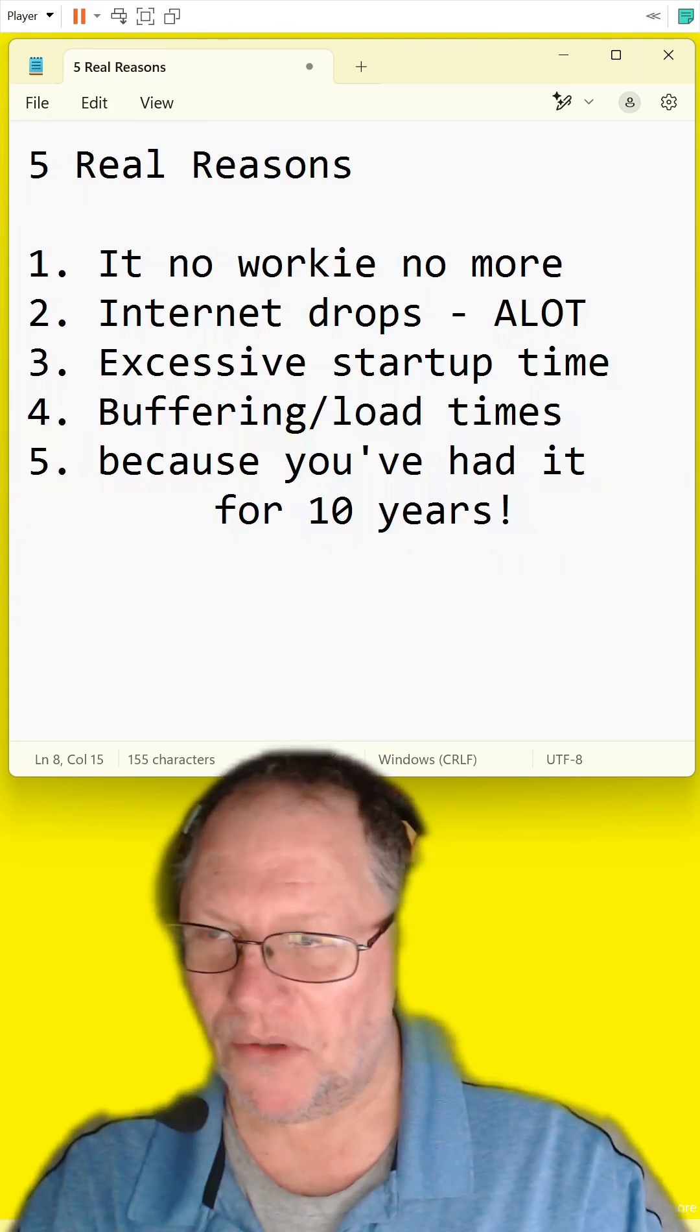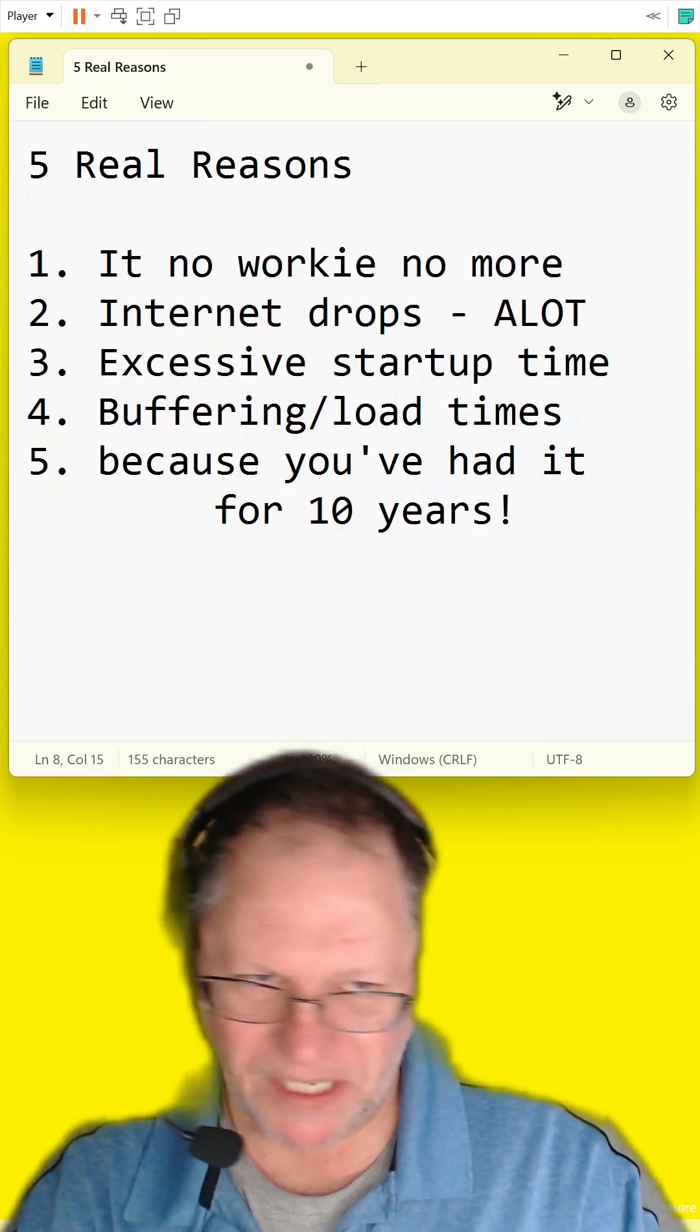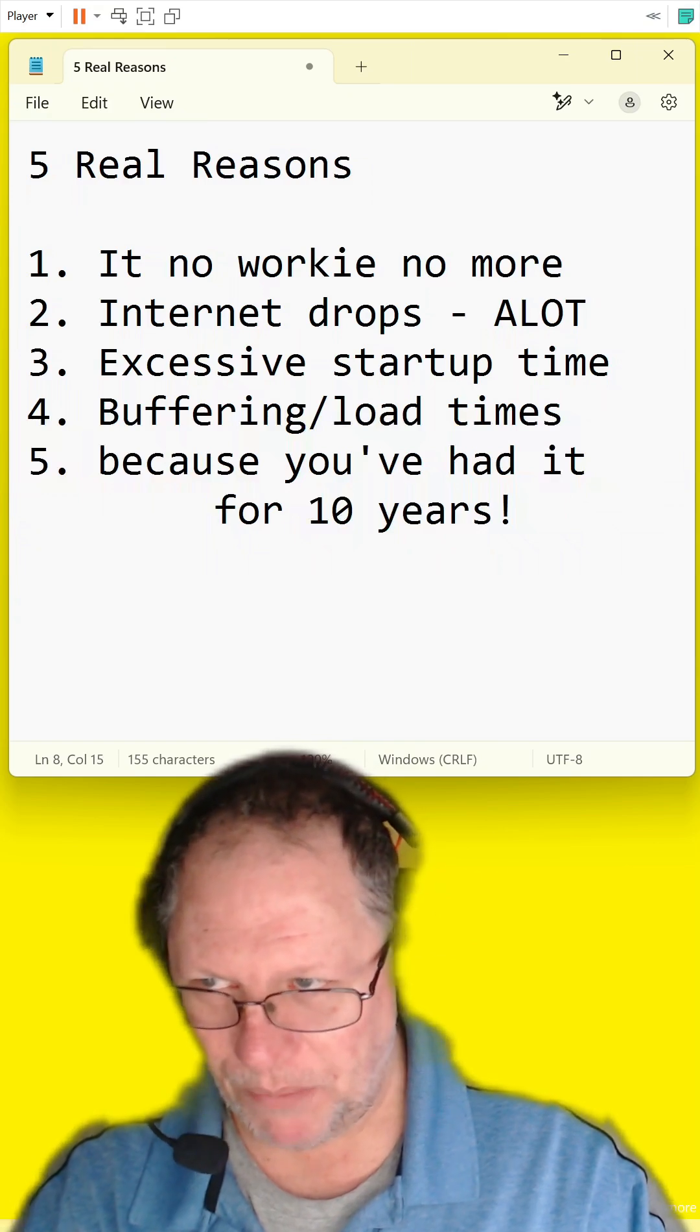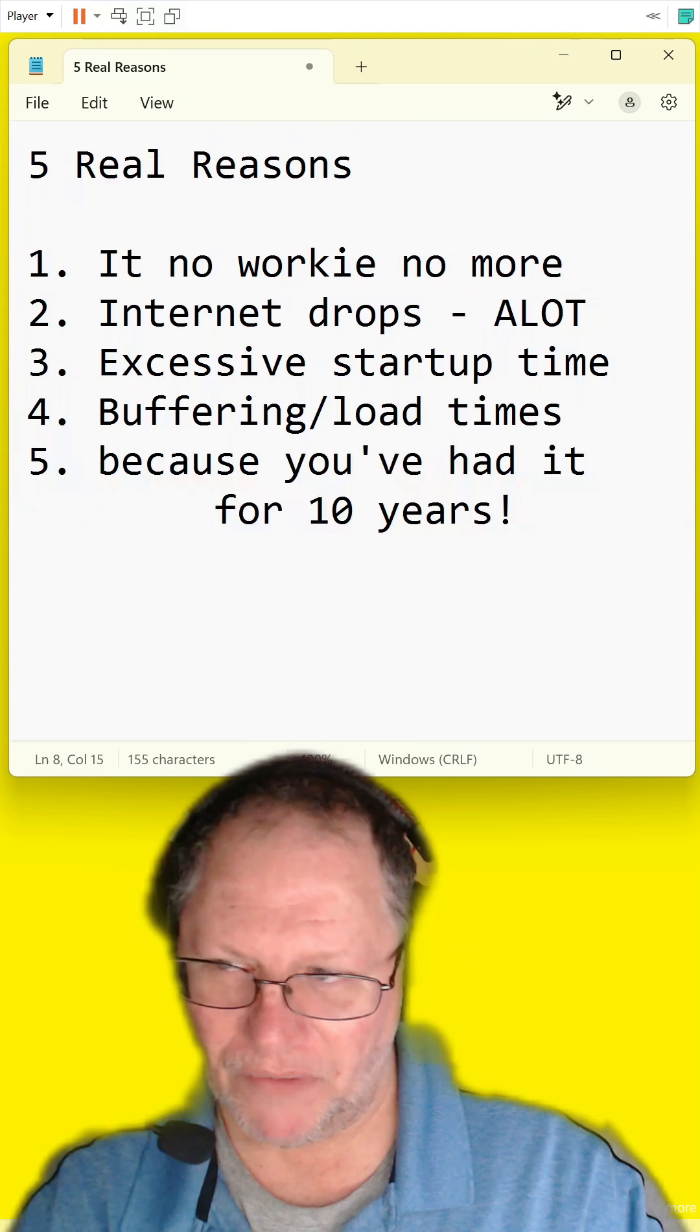Excessive startup time. So like if you had to reboot it, and it takes more than a minute or two to boot back up, it's time to consider replacing it.